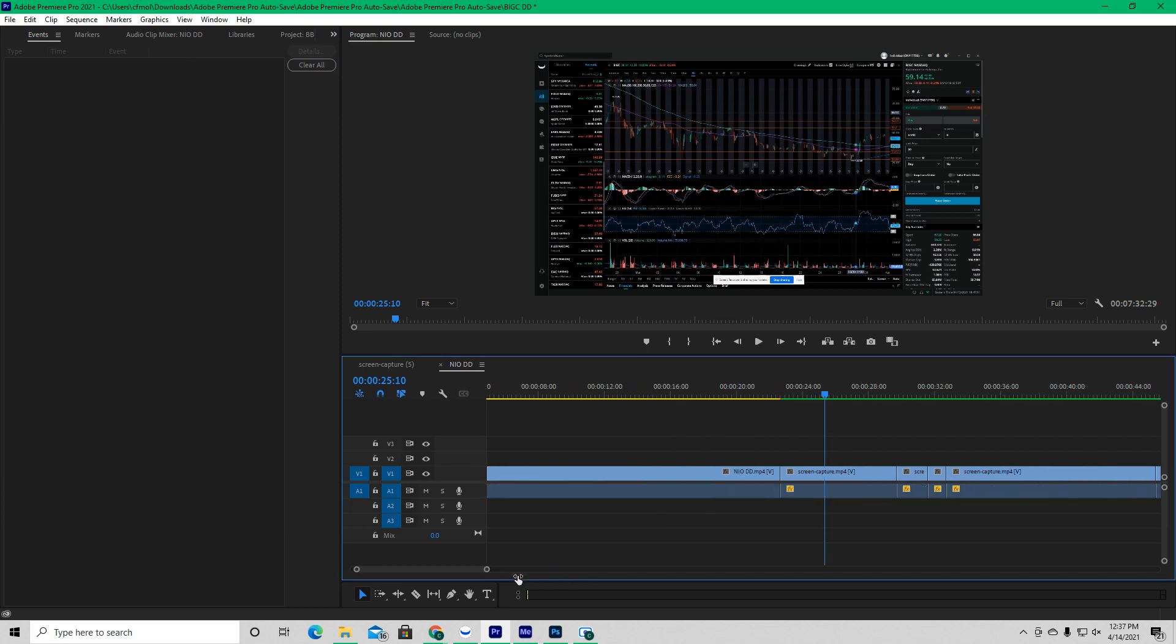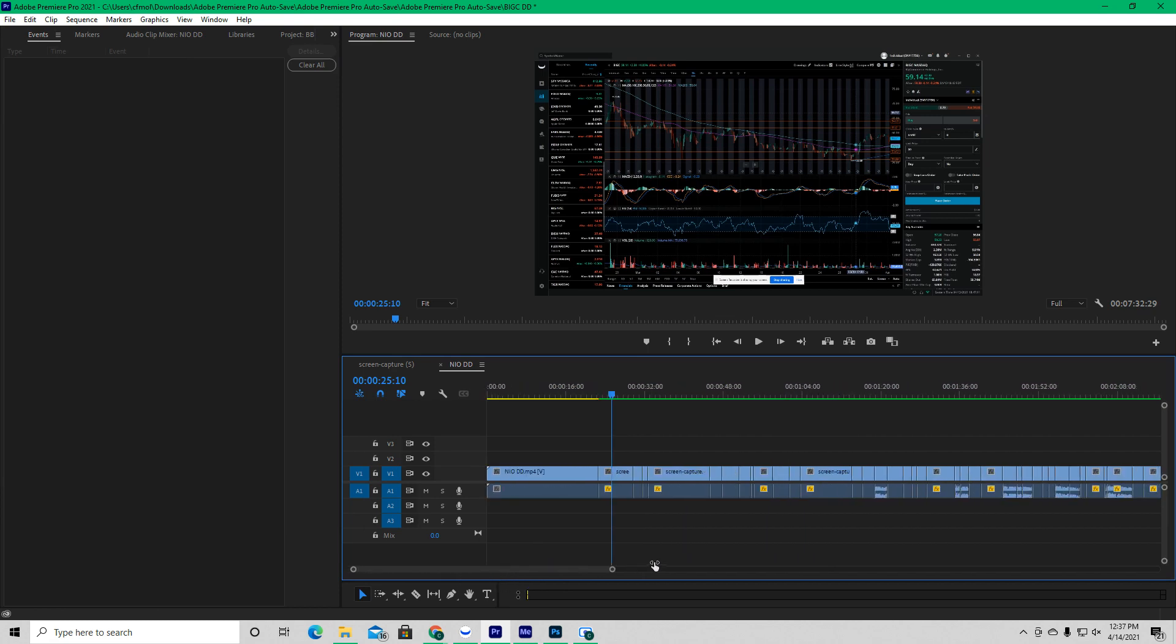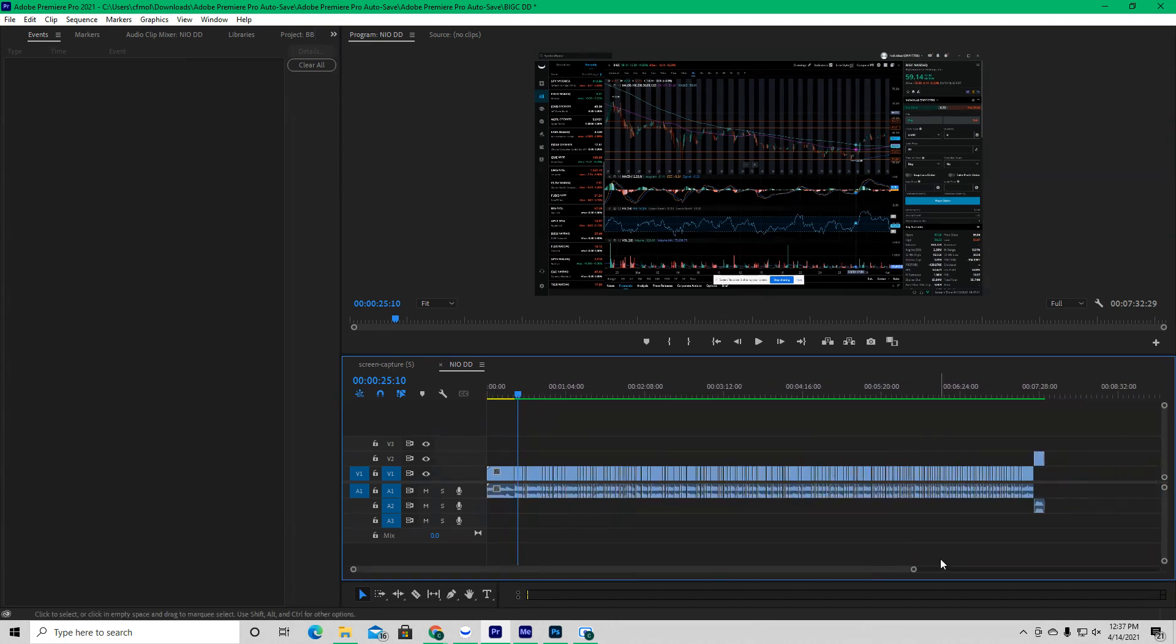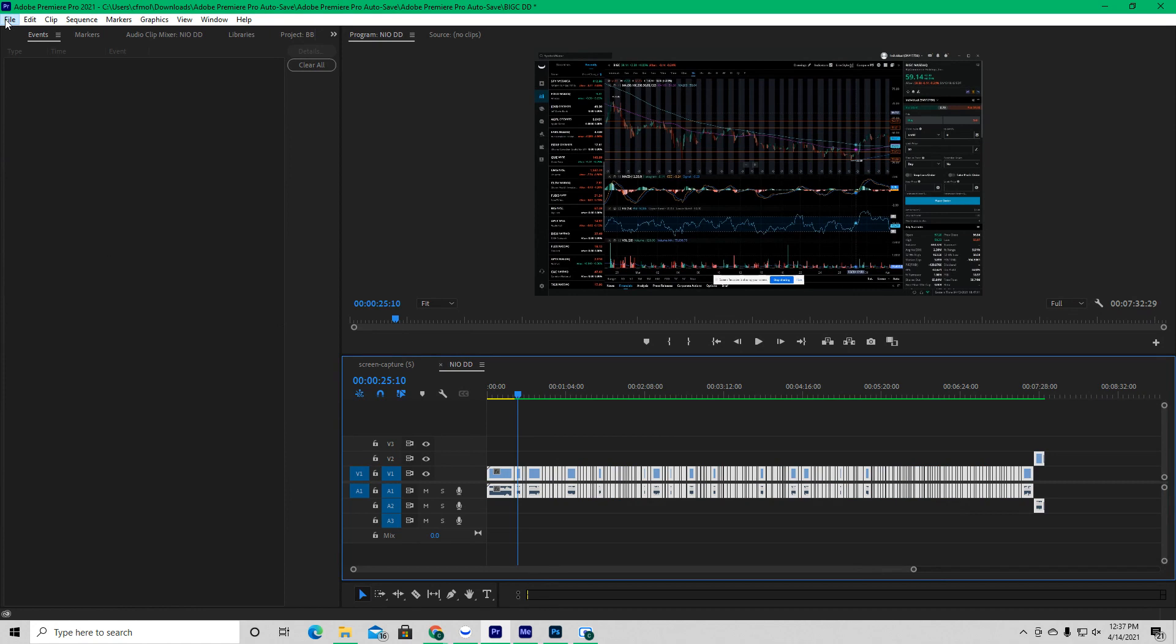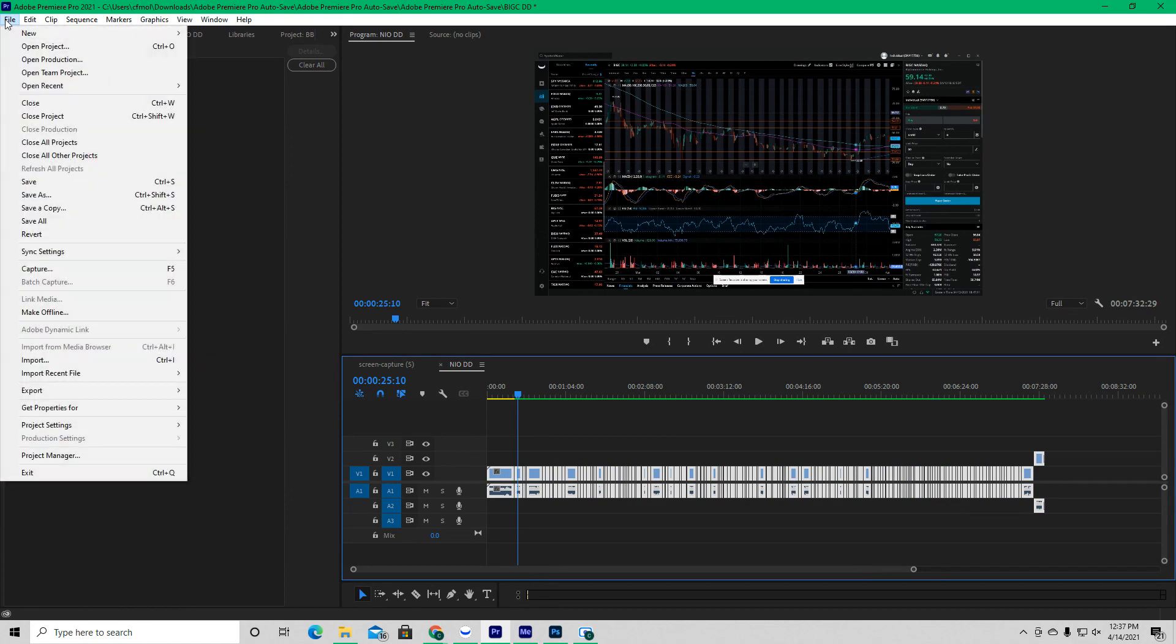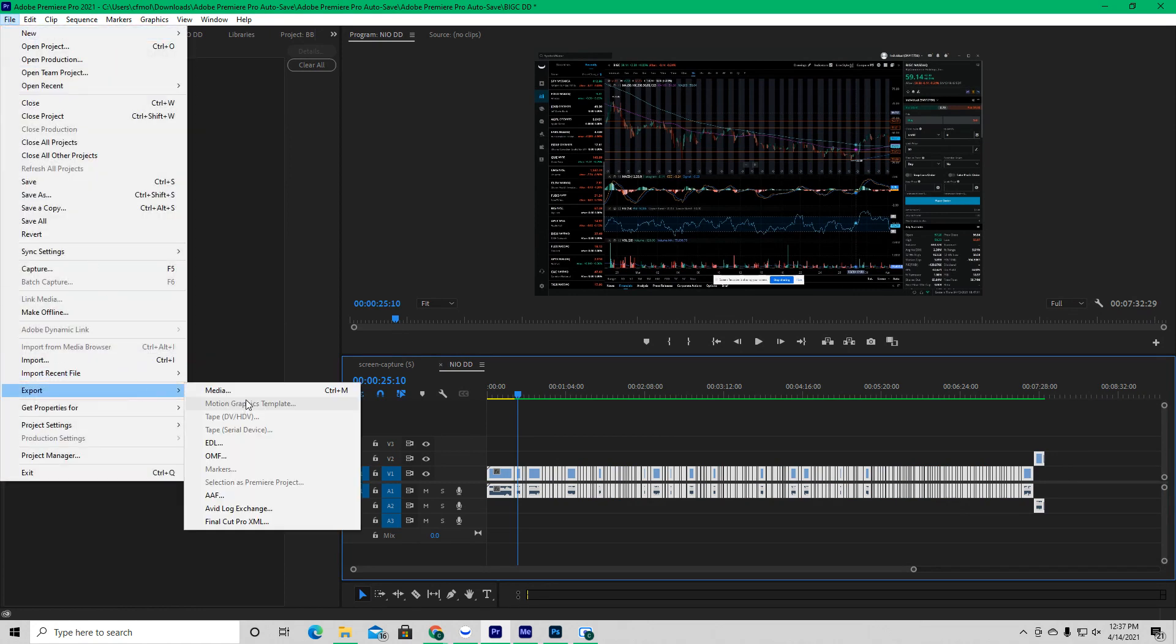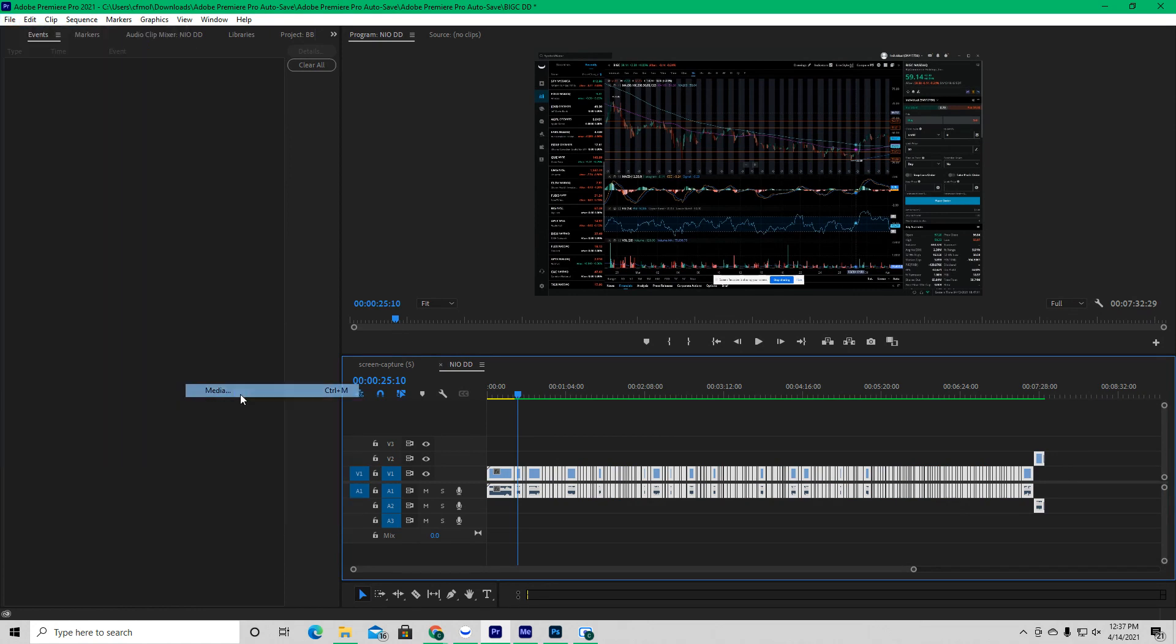make sure everything is highlighted. So I'm going to highlight everything. Simply go to file. I'm going to go down to export. I'm going to go to media.